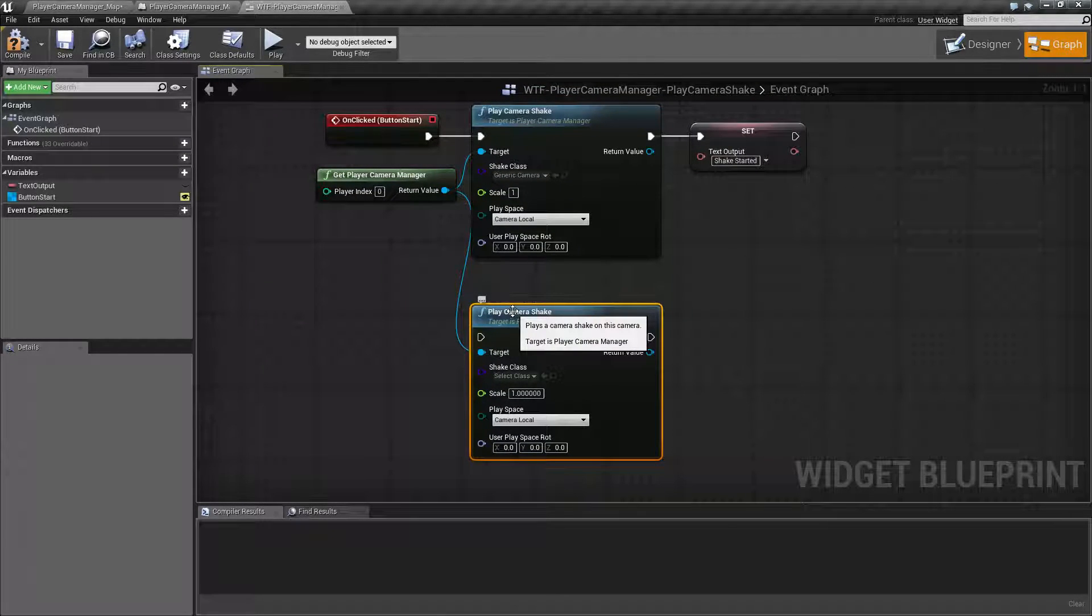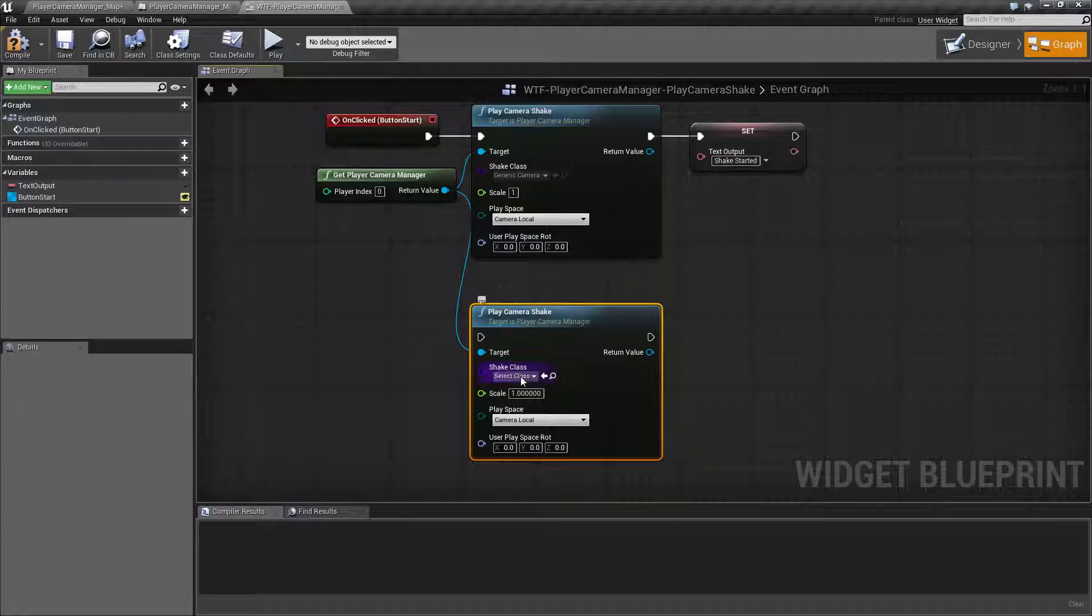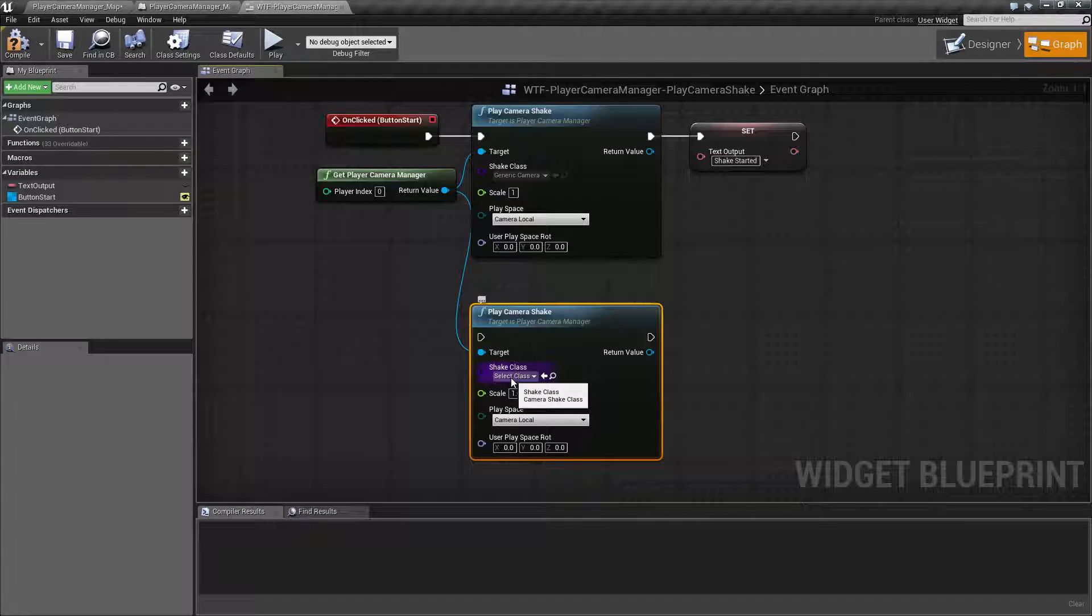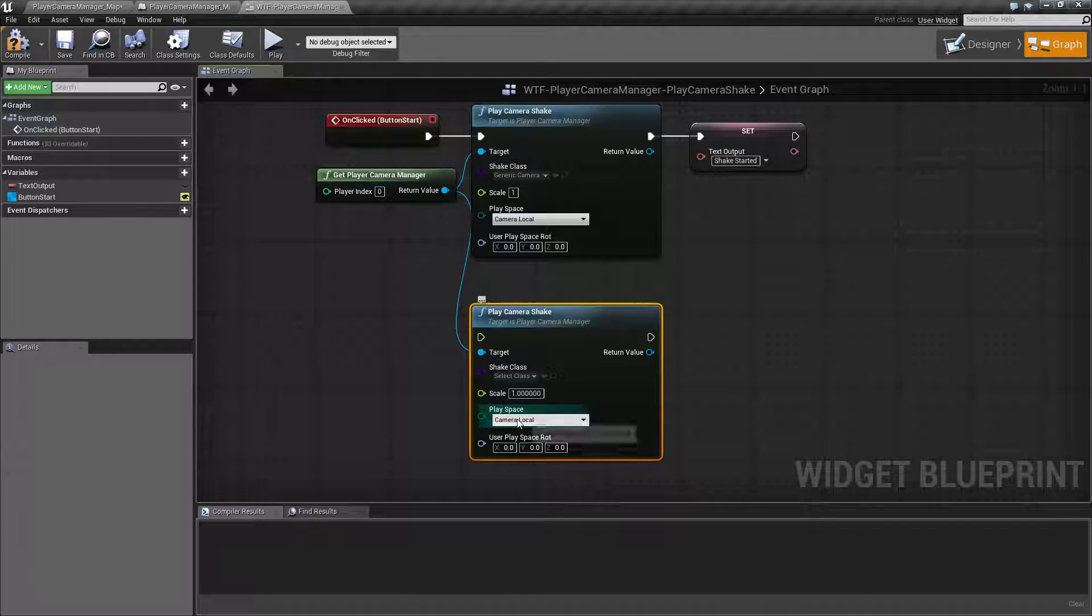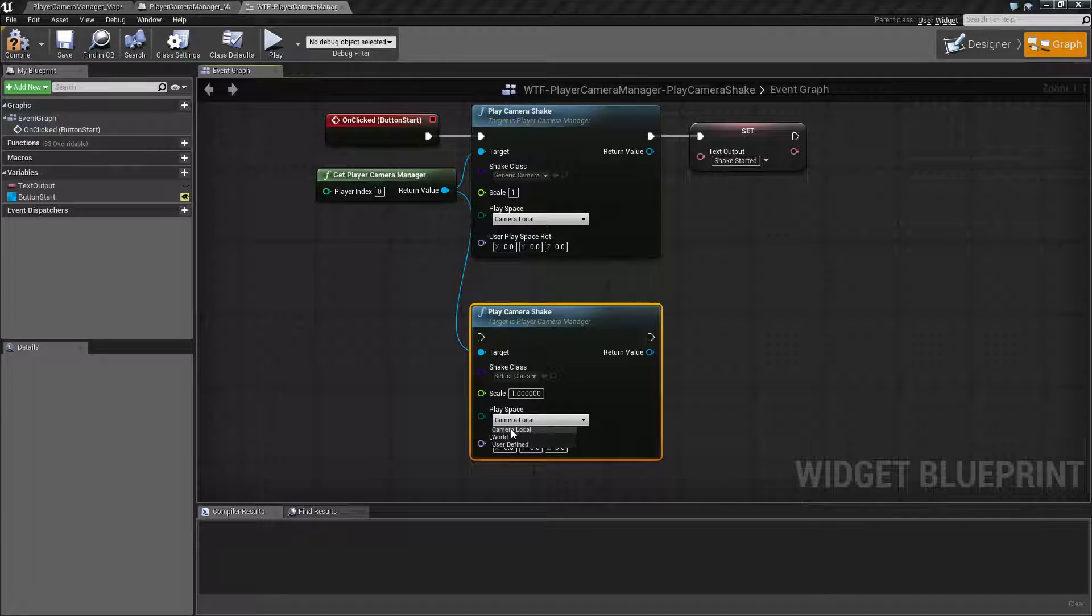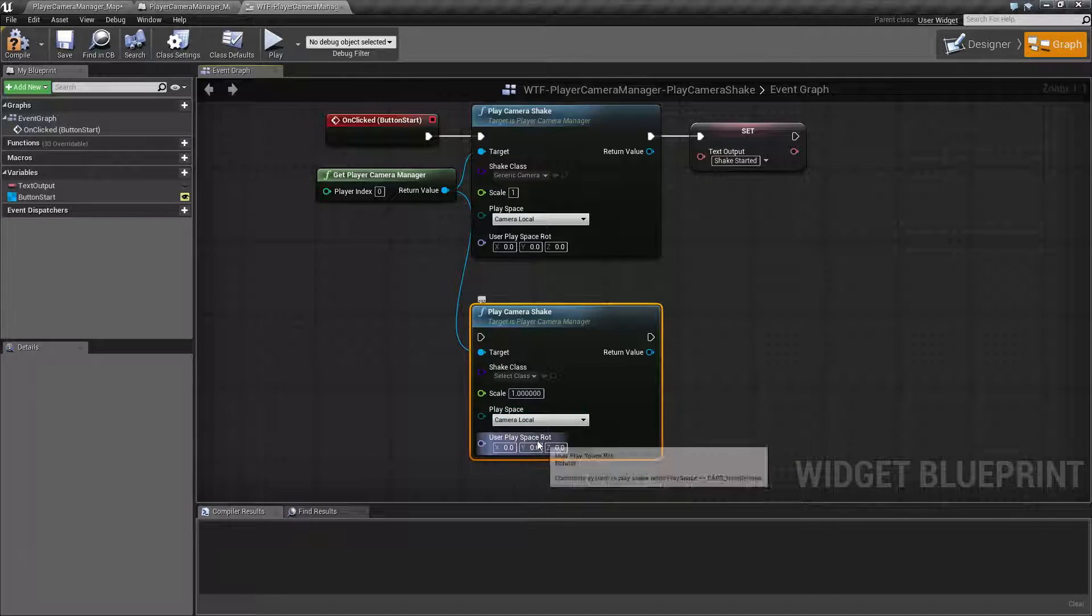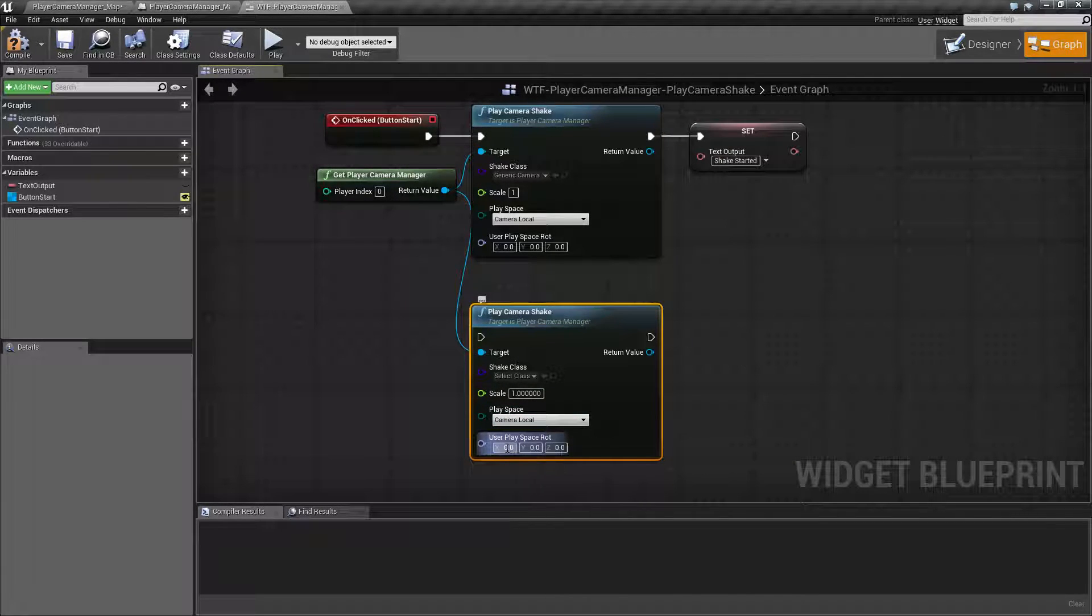For the input nodes, we need to put in a shake class, the scale, the camera space at which it's going to play, and then if there's any user rotation.